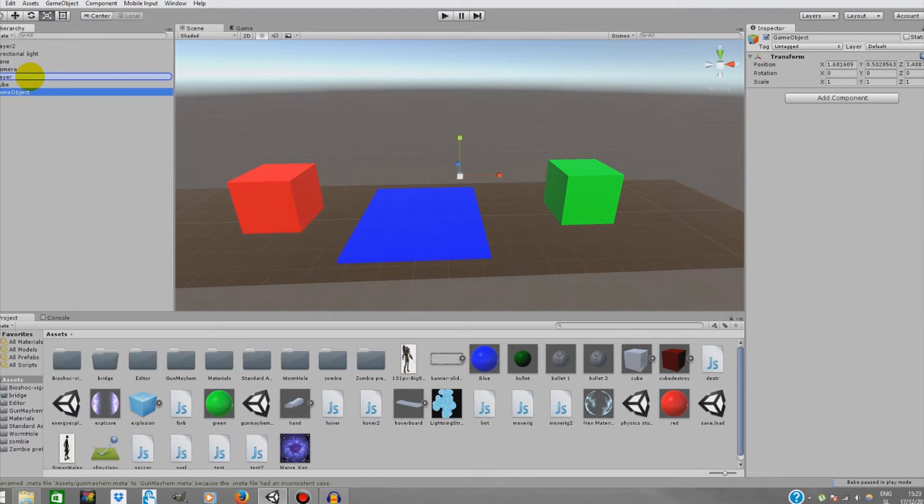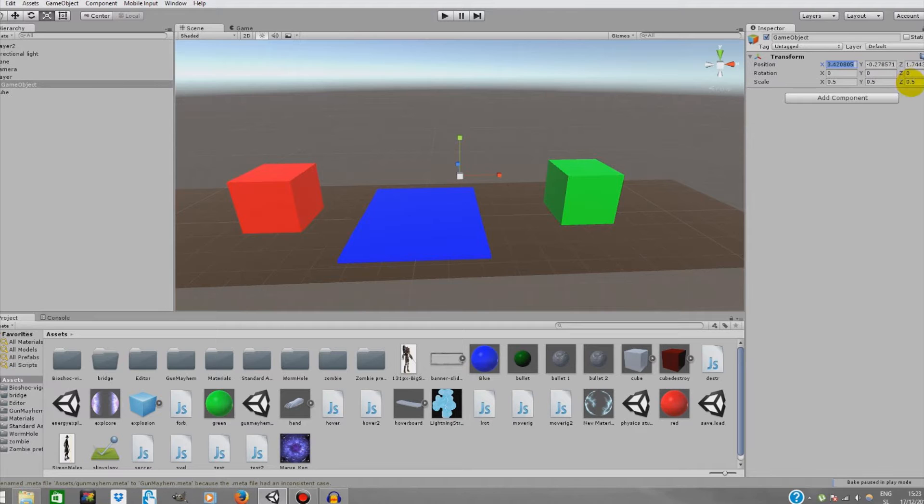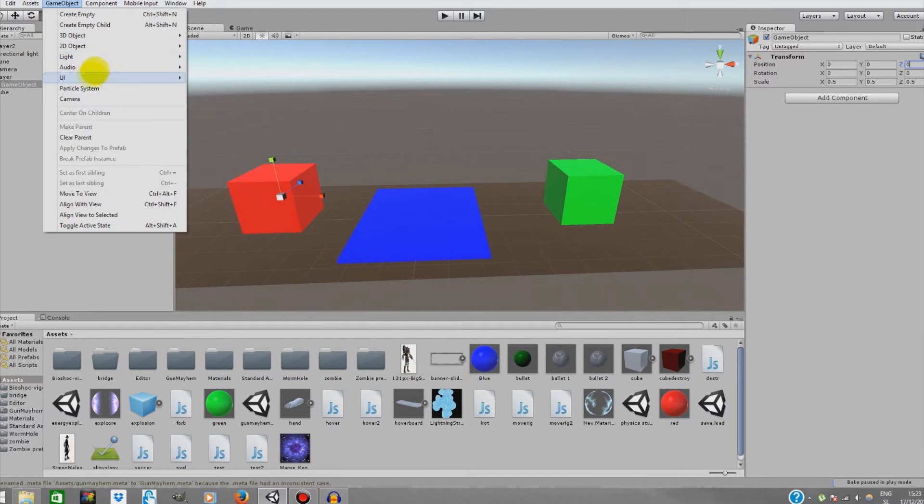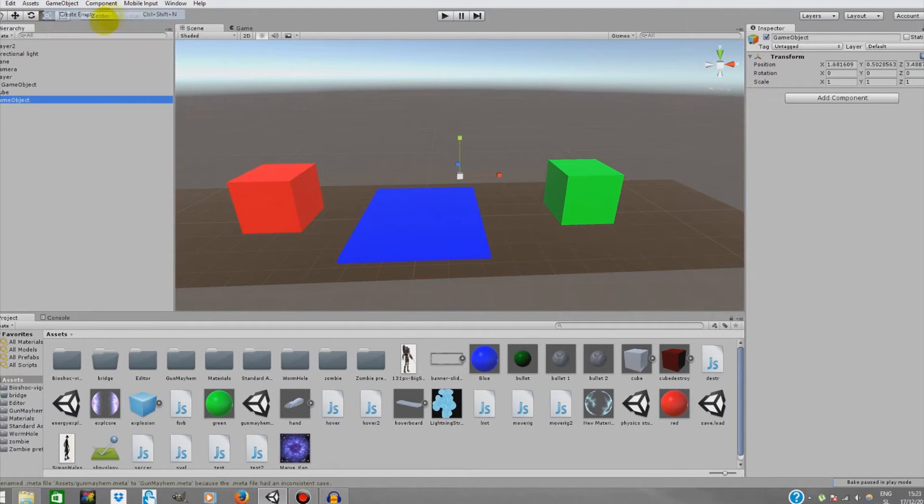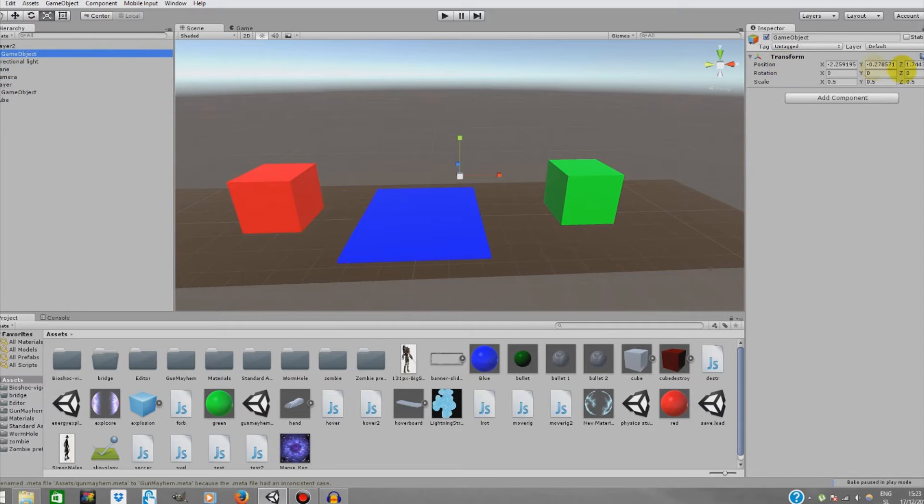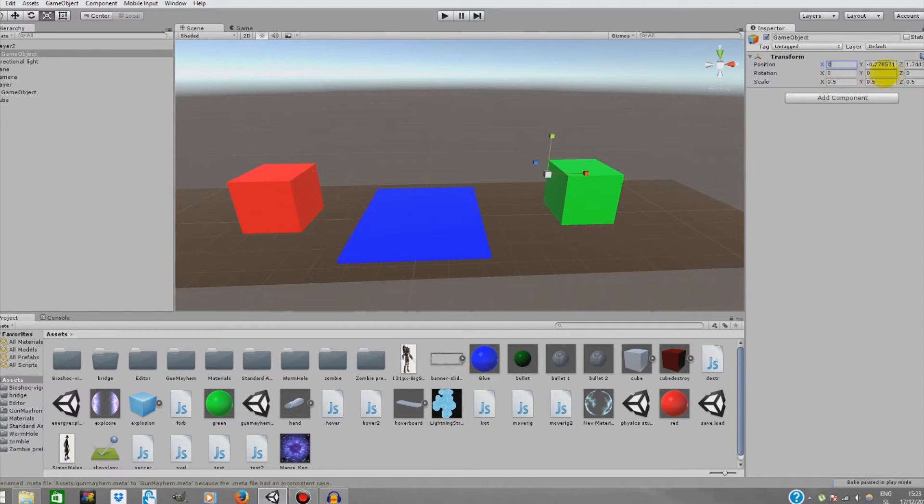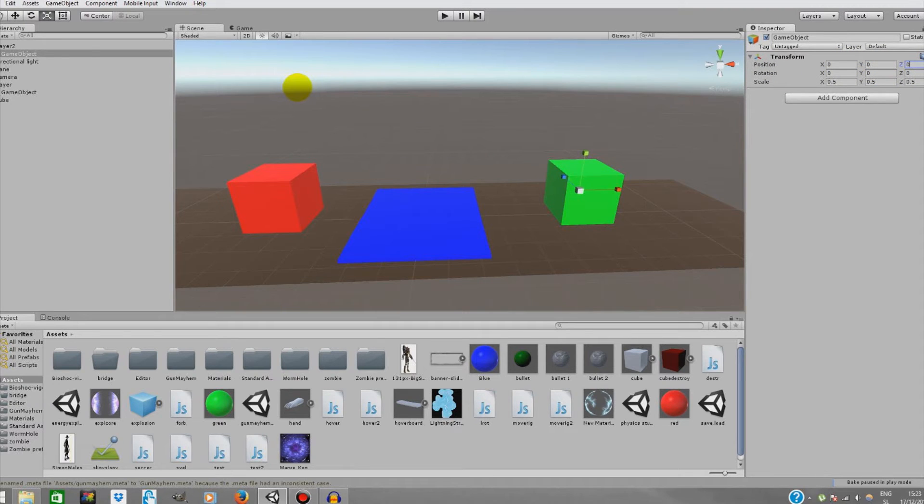We're gonna drag it up to player 1 and reset its position to 0, 0 on all the axis. We're gonna create another game object for our player 2, drag this one to player 2 and reset its position back again.